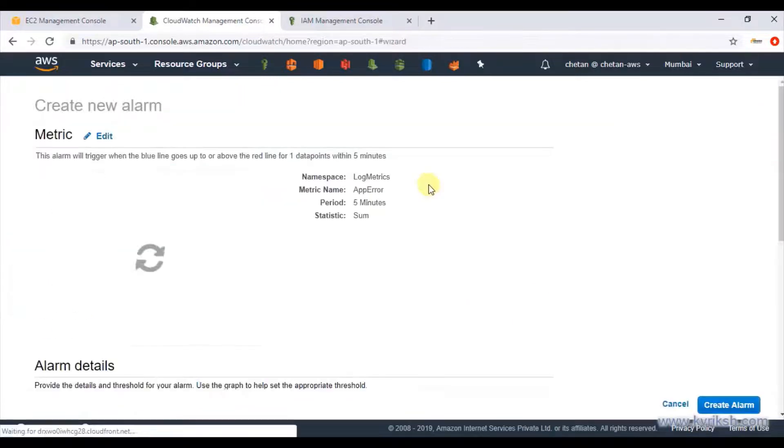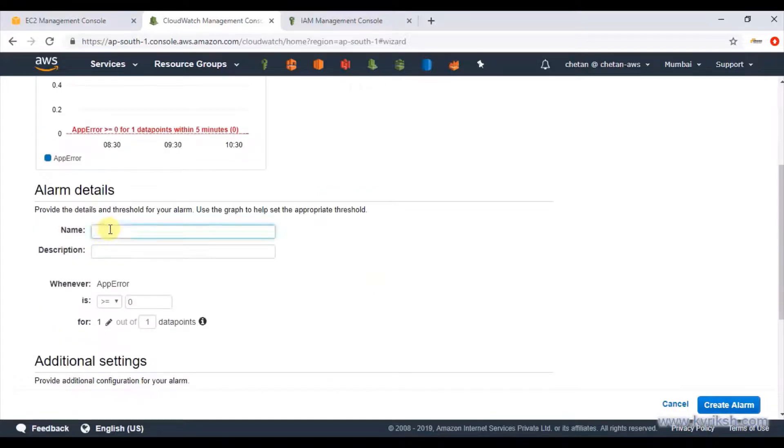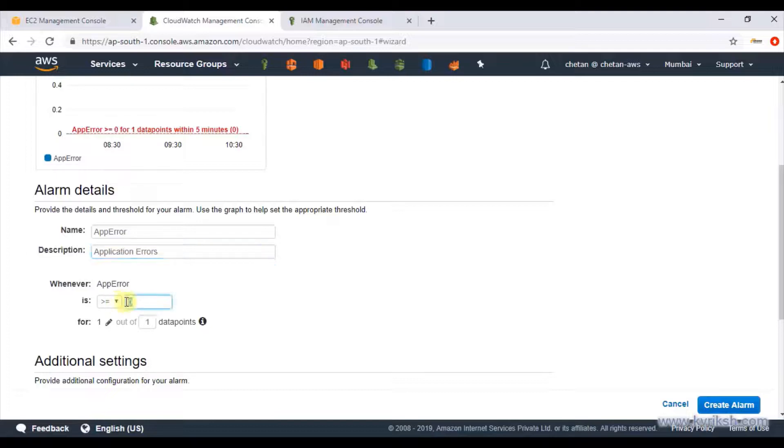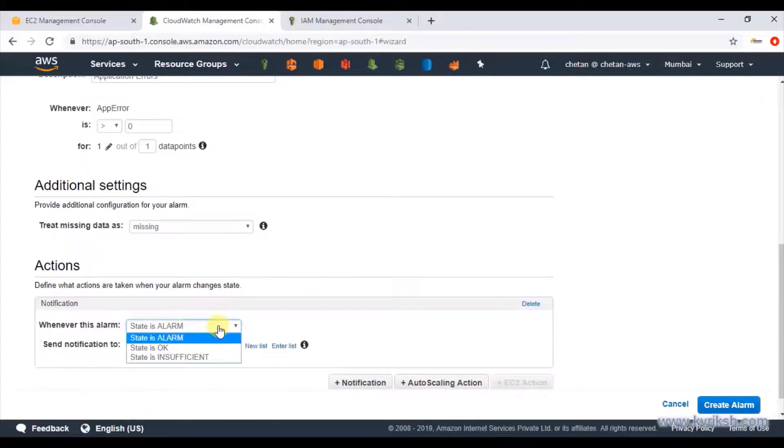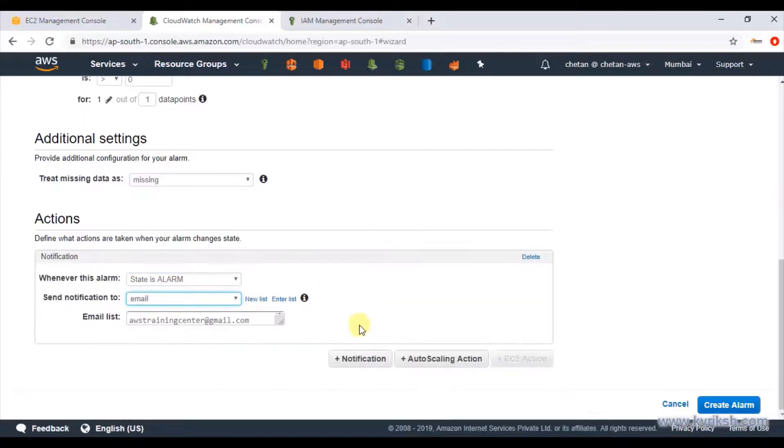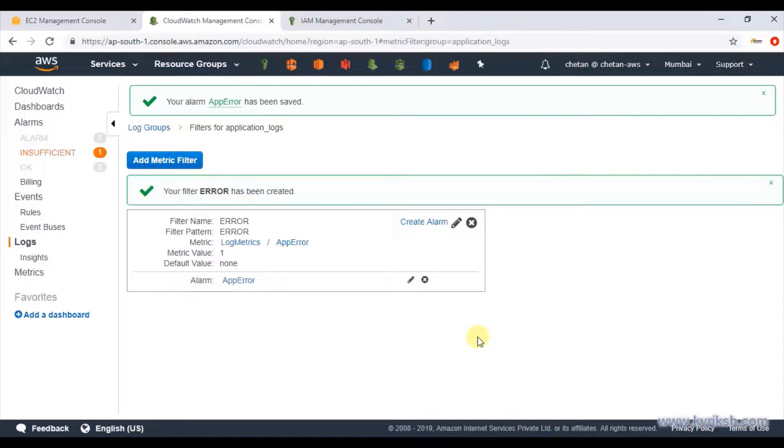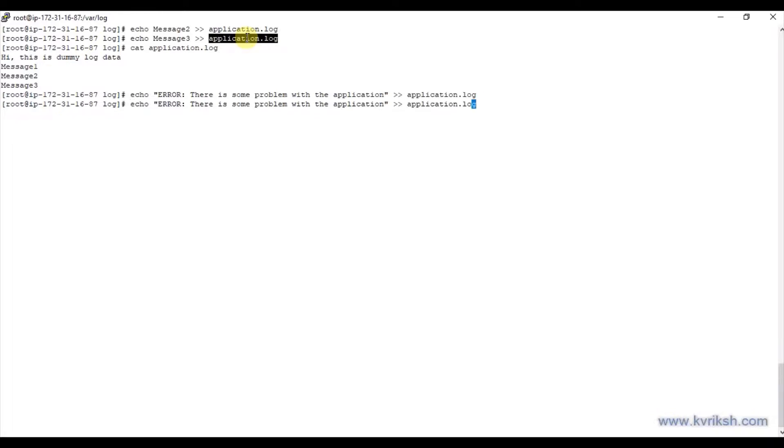Now we have this filter. We can just go ahead and create an alarm based on that. We say if app error is the name of the alarm, and if whenever number of count is greater than say zero, then you should send an alarm. Create an alarm. We have created an alarm for the metric filter, but as you see right now we don't have any error messages, and that's where there is no data to create an alarm. So let's just simulate this problem. Let's say echo 'error, there is some problem with the application' and just keep redirecting it to the same file. And then maybe there are some more errors later on.